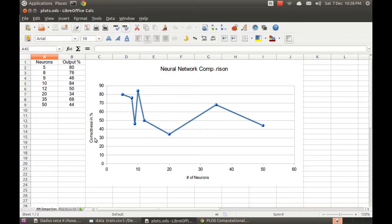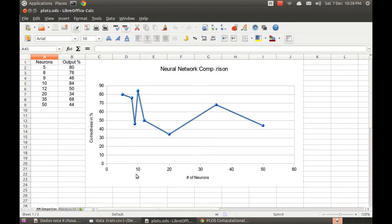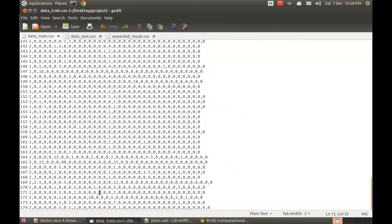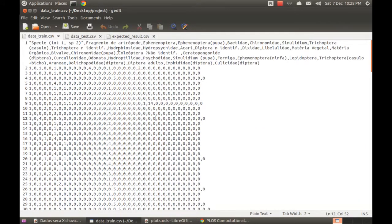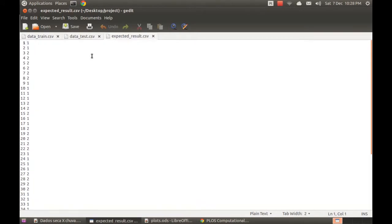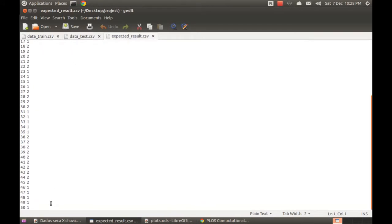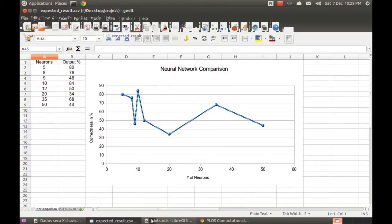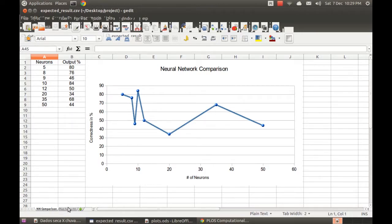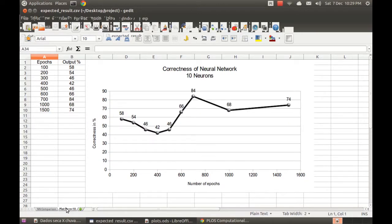And this means the correctness of the neural network for this amount of neurons based on the Java program that I wrote to verify my answers. If the answers provided by my network is the same as the expected data. So I separated here fifty values to compare and I found that around ten neurons is the best choice.